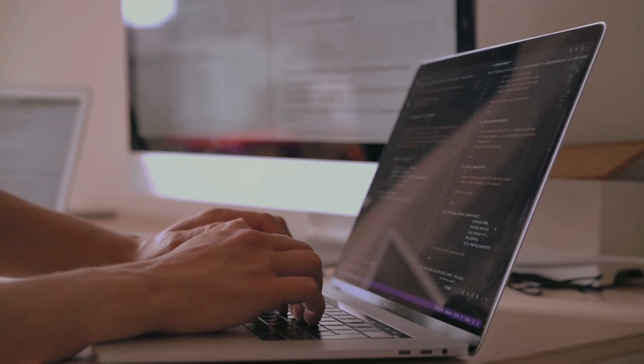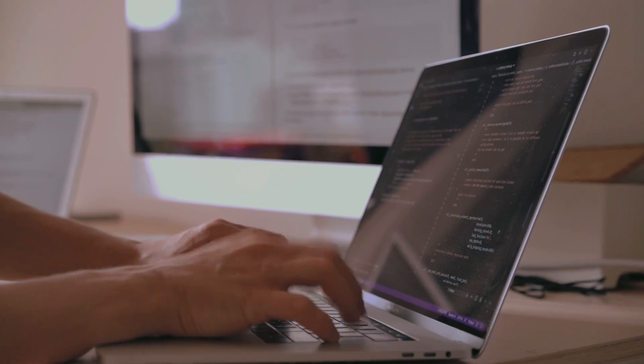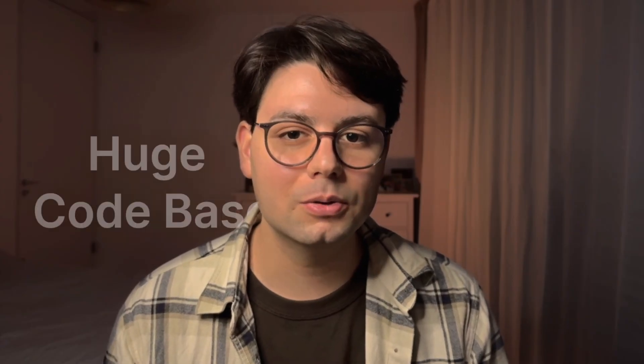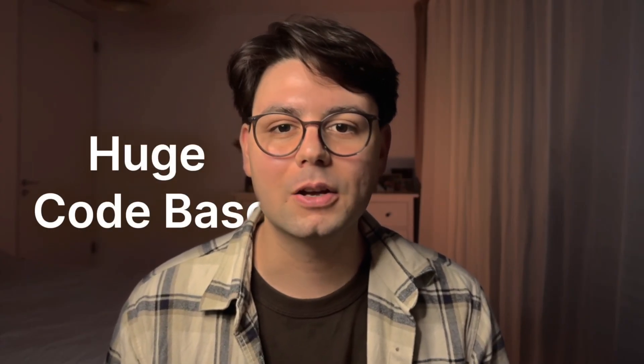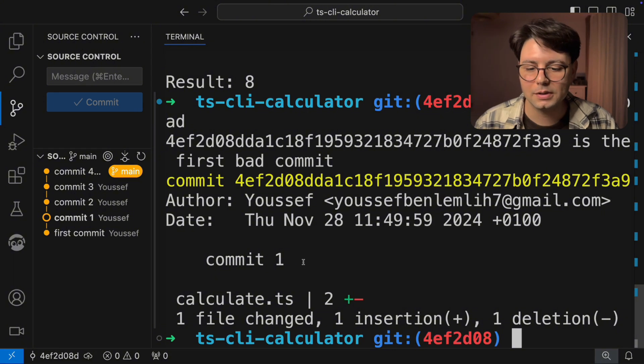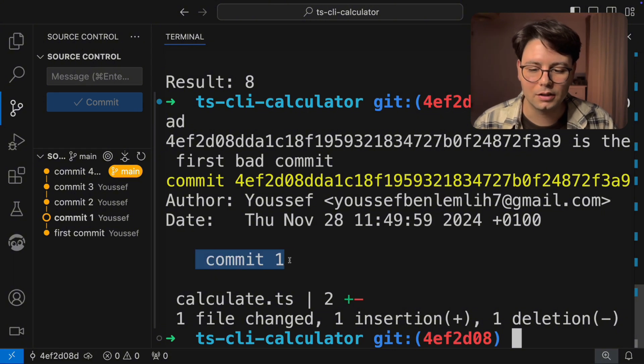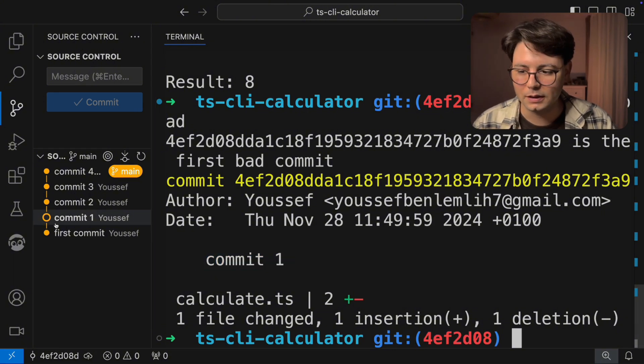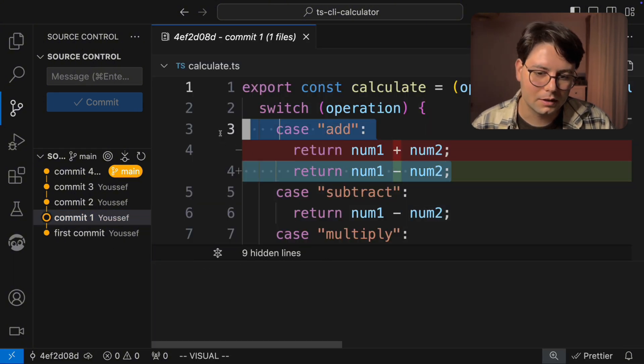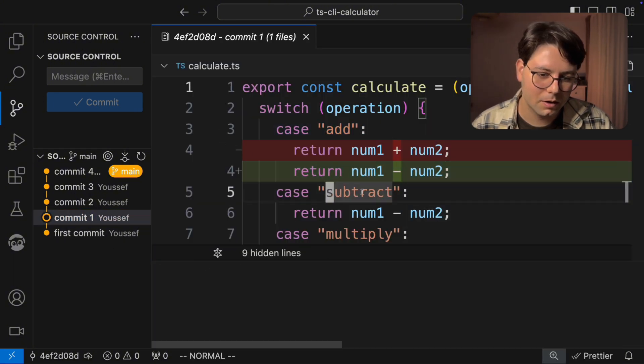In today's video, I'm going to show you what's probably the best way to find a bug in your code base. Searching for a bug in your code can be a daunting task, especially when you have a huge code base with a lot of changes. So I'm going to show you how you can efficiently find where a code was introduced with Git bisect.